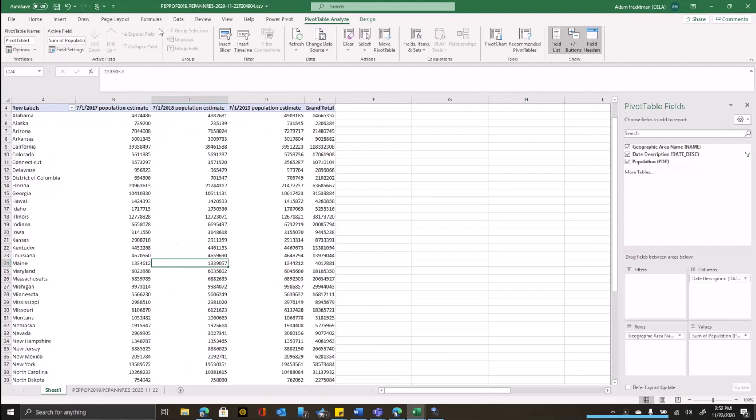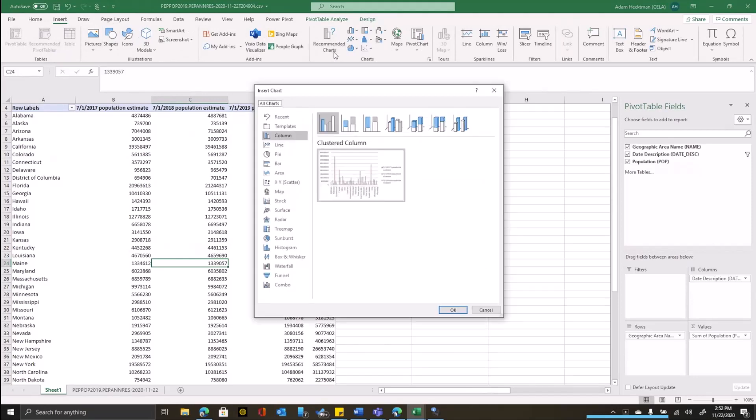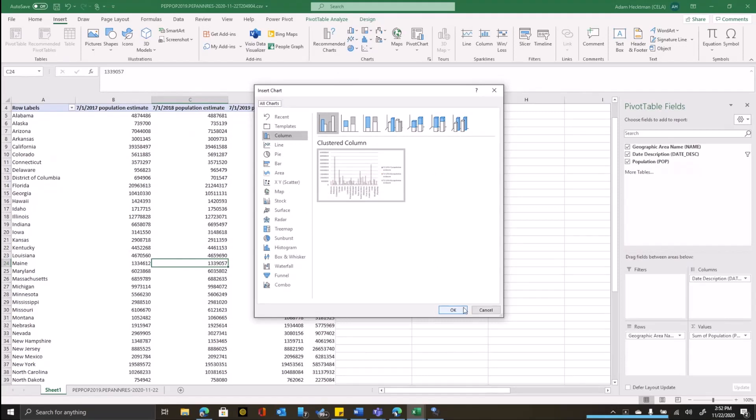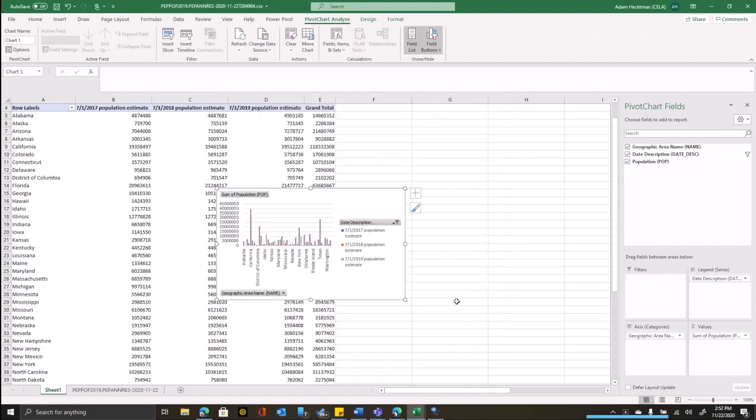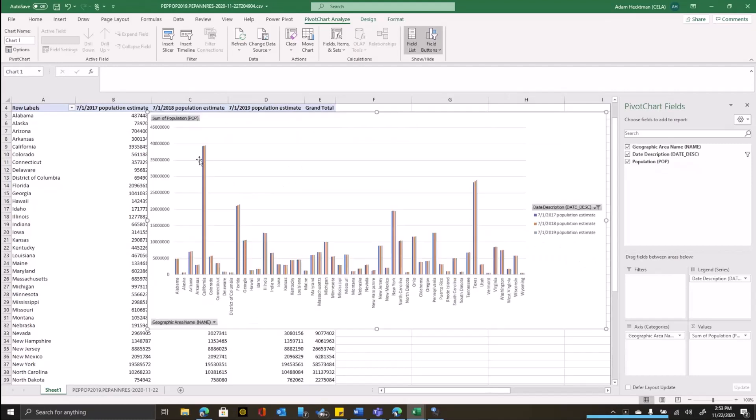I can take this data and say insert and then recommended charts. And you can see it's recommending that I build a column chart to see all 50 states for all three years. I didn't really have to do much to get that.